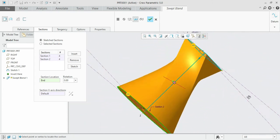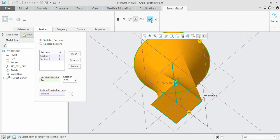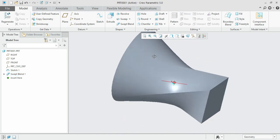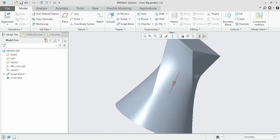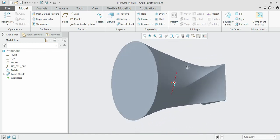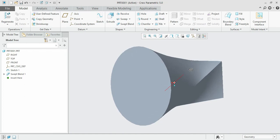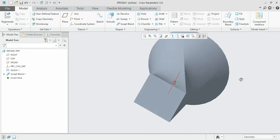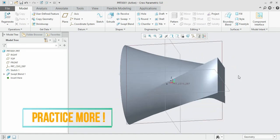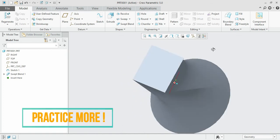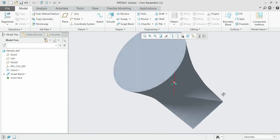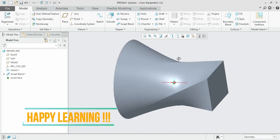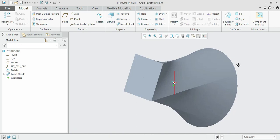This is how swept blend works. Today we practiced three new operations: revolve, sweep, and swept blend. Don't forget to practice and implement your creativity to form different shapes using those operations. If you come across any difficulties, please let me know in the comments below. Happy learning — this brings the end of the session, bye.